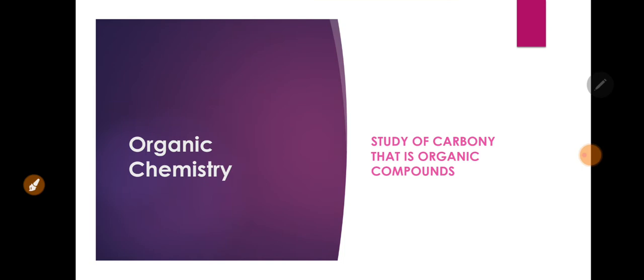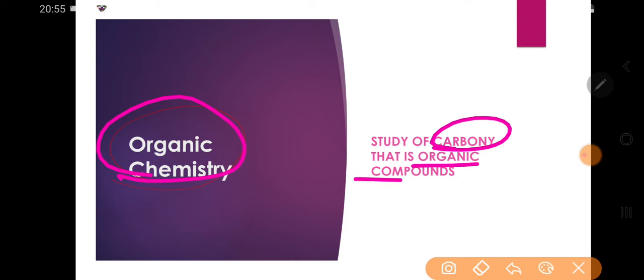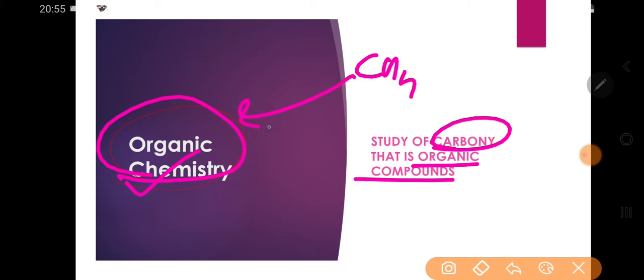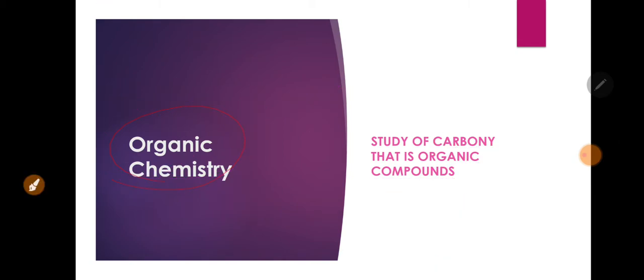Next part of the lecture is organic chemistry. Organic chemistry is a branch of chemistry which deals with the study of carbon compounds, that is organic compounds. For example, methane (CH4), alcohols such as CH3CH2OH — these are included in organic chemistry.